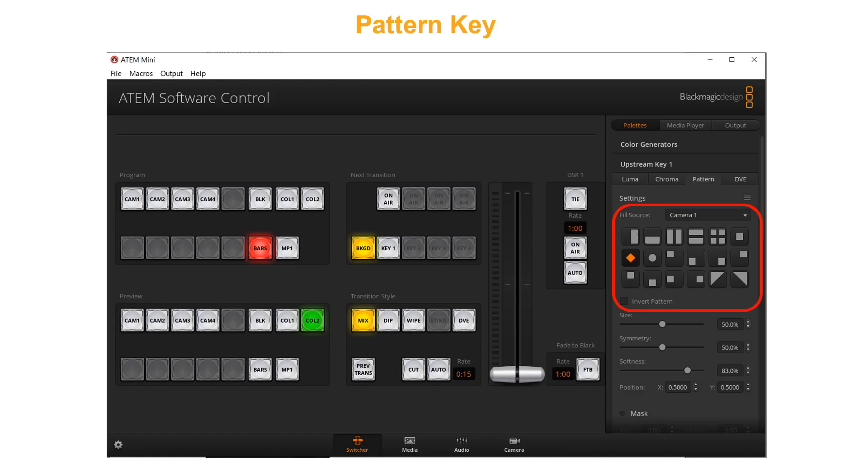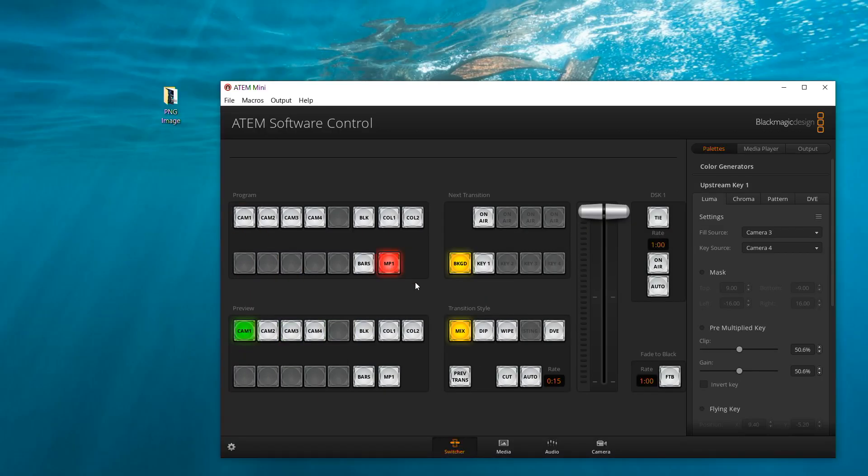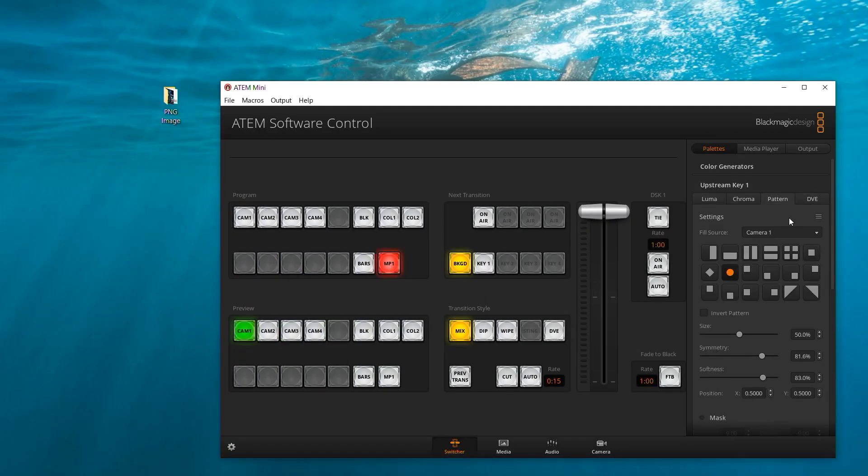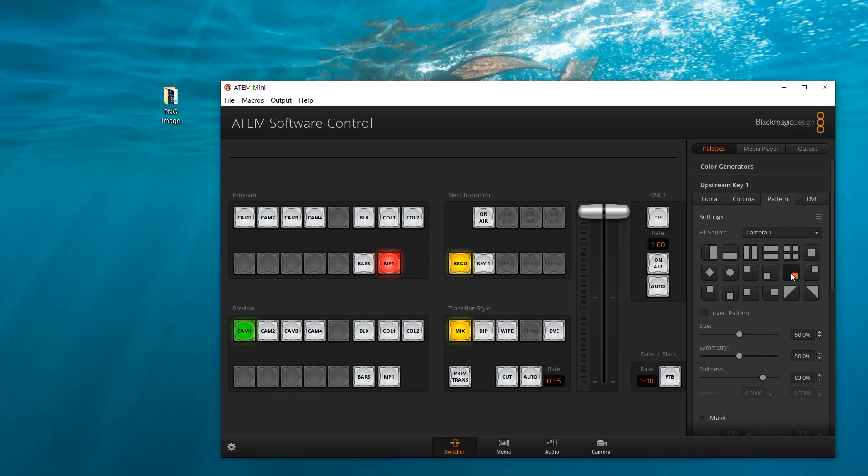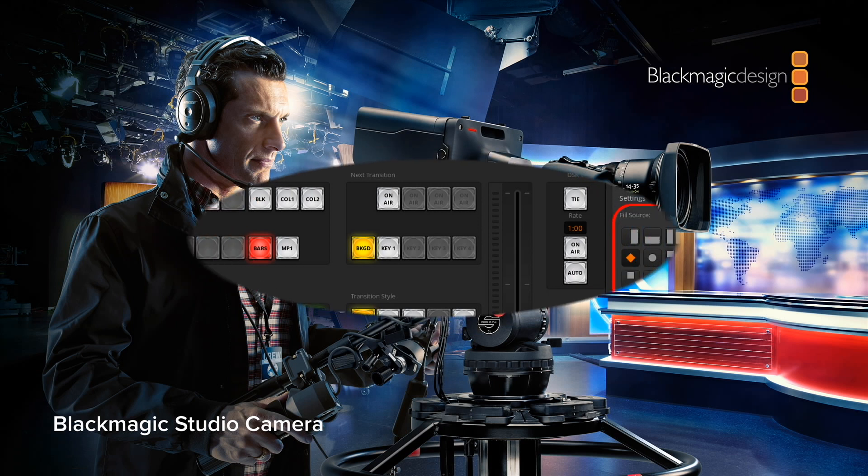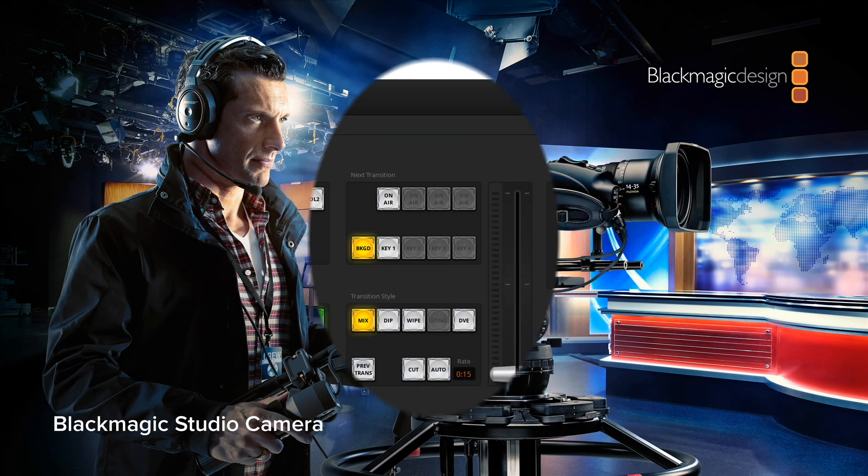A pattern key is used to display a geometric cutout of one image on top of another image. In a pattern key, a key or cut signal is generated using the switcher's internal pattern generator. The internal pattern generator can create 18 shapes that can be sized and positioned to produce the desired key signal. It is simple to use, so I will not discuss more details.